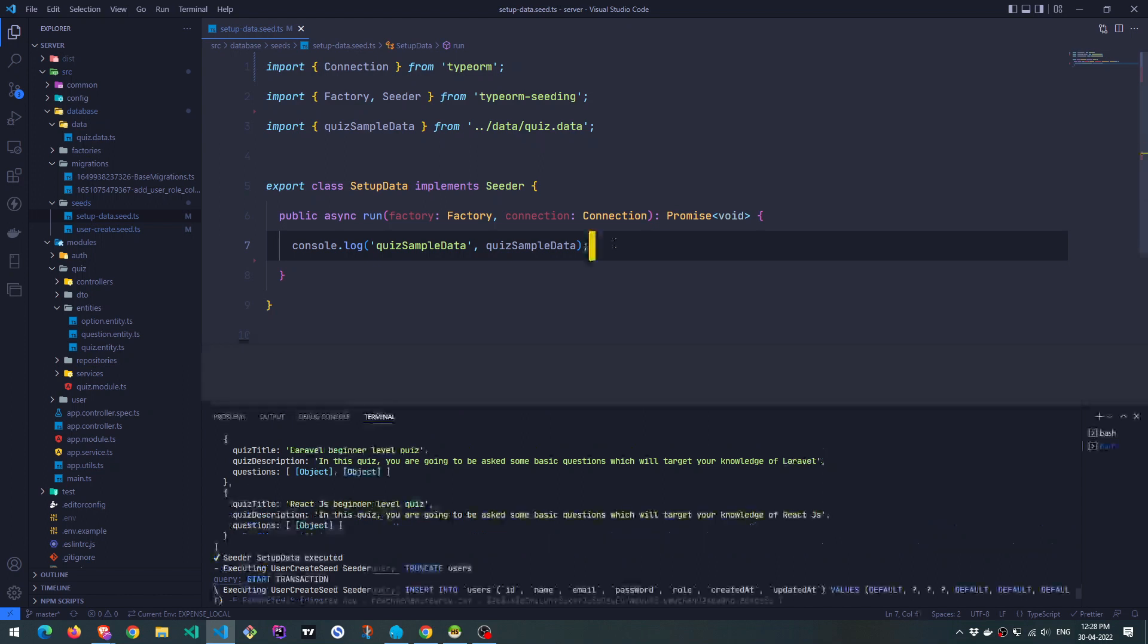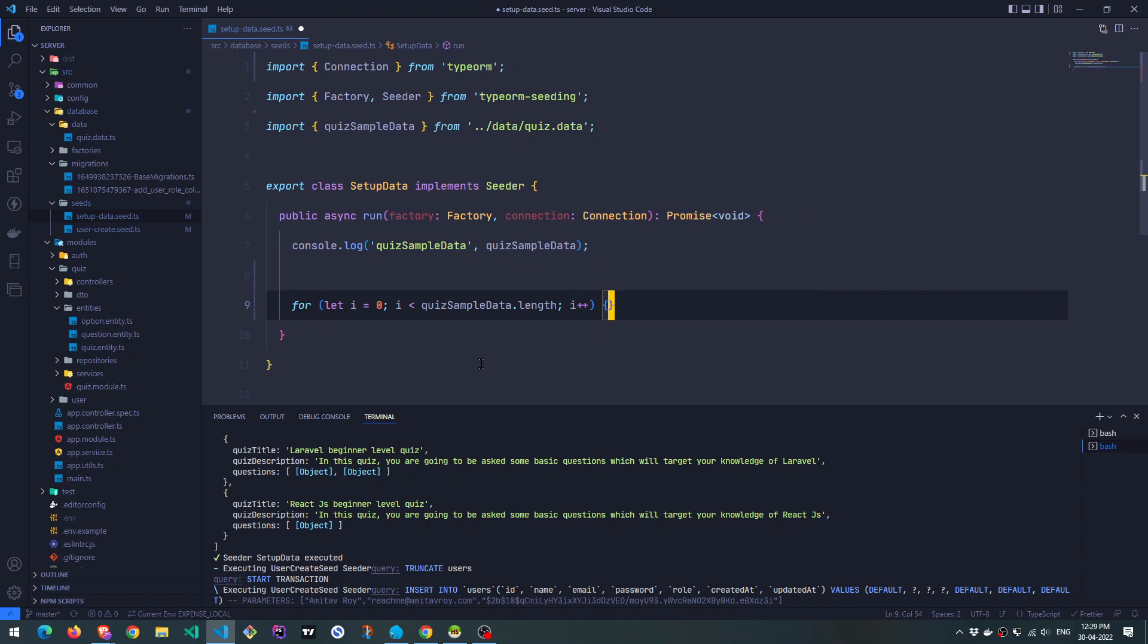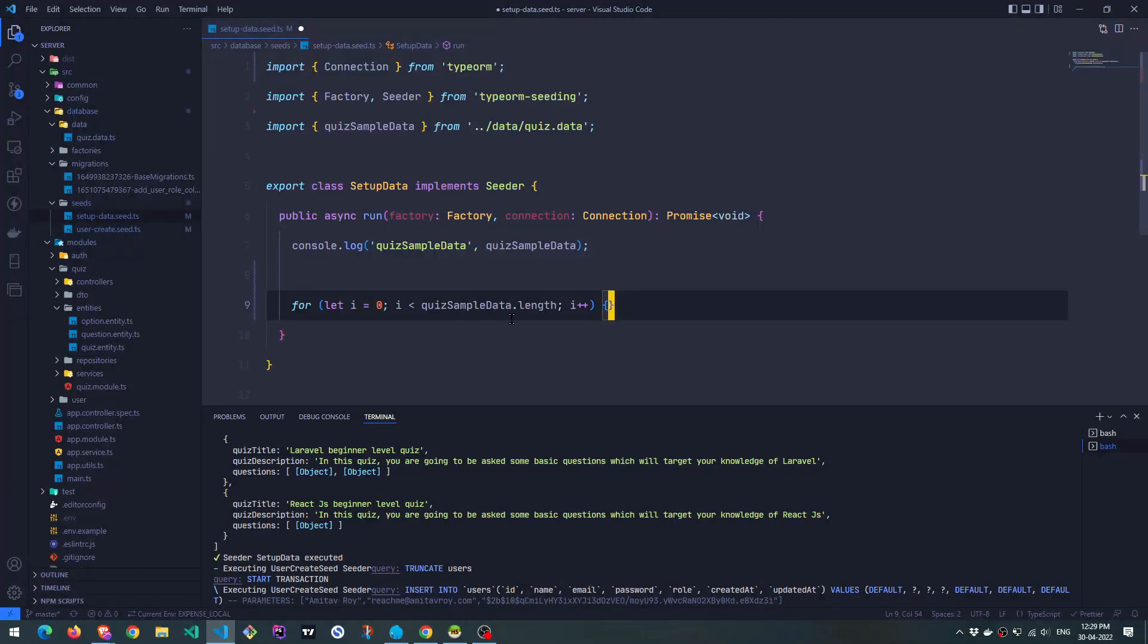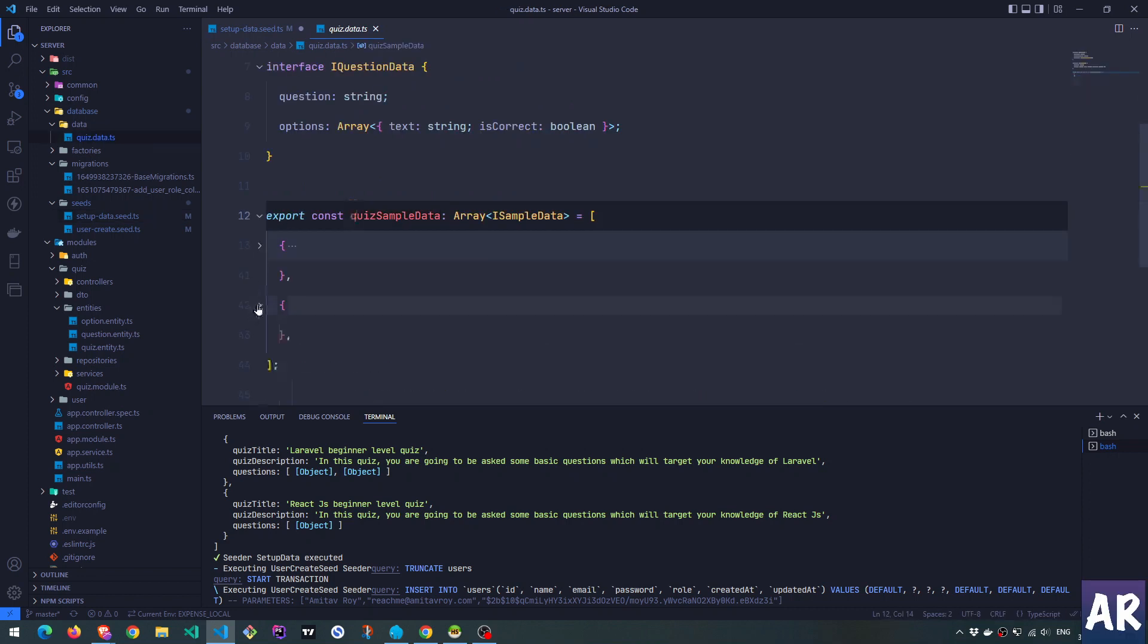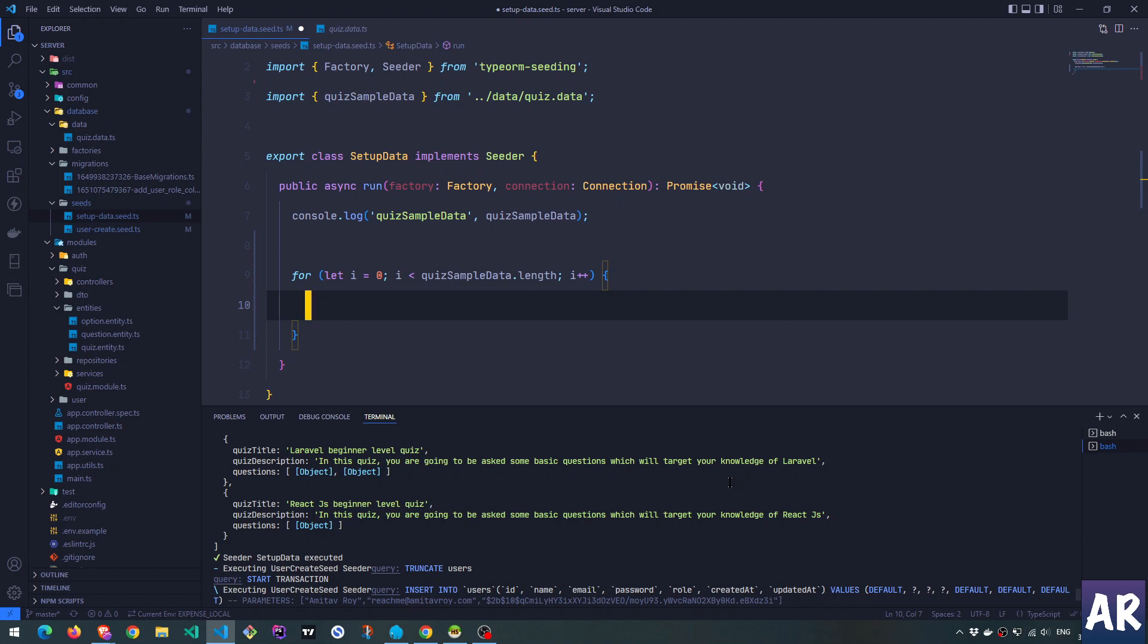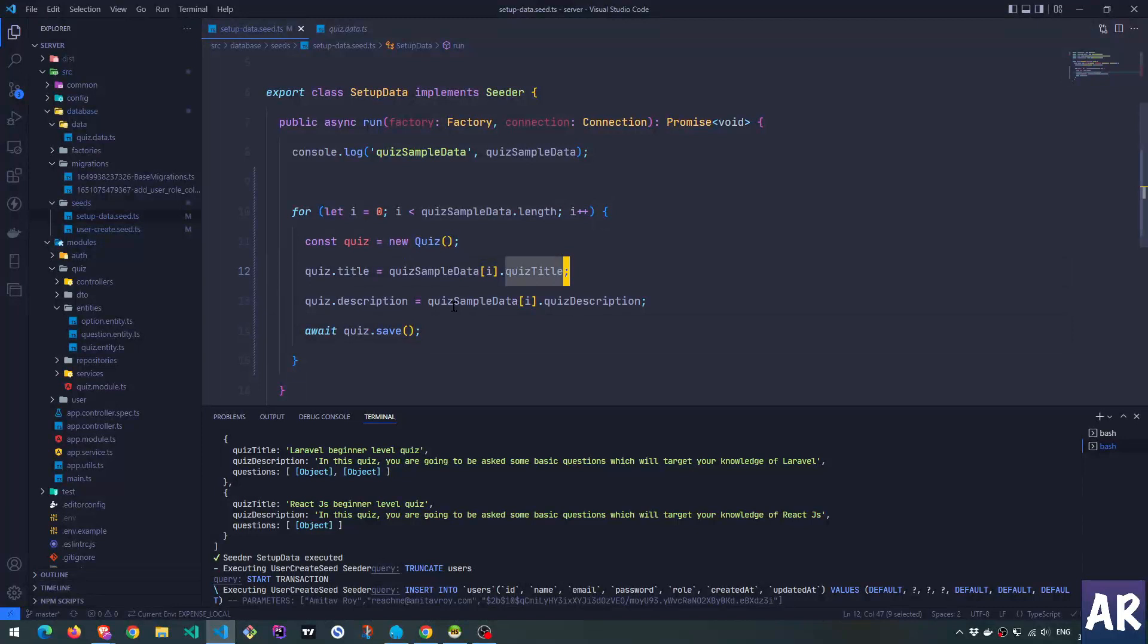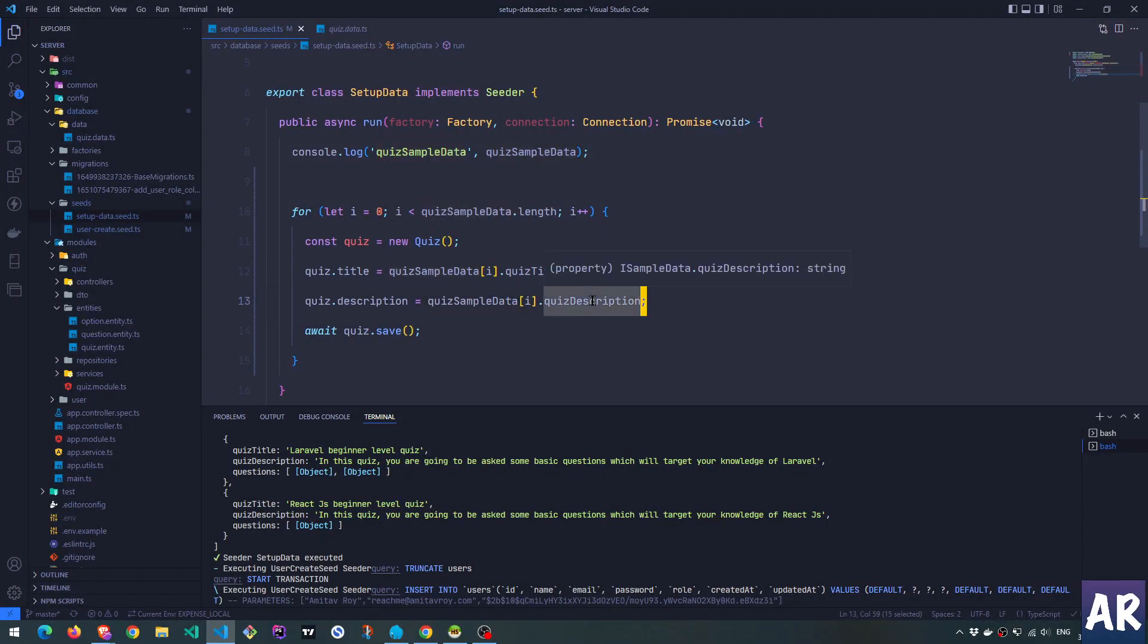Let's just write a for loop and first start creating the content. So what are we doing over here, we are looping through all the quiz sample data, which basically right now is all the quizzes, right? So this is one, this is two. So this level, we are looping it inside here, we can directly create our quiz. So the quiz title is quiz sample data, i quiz title and then quiz sample data, i quiz description, this is fine.